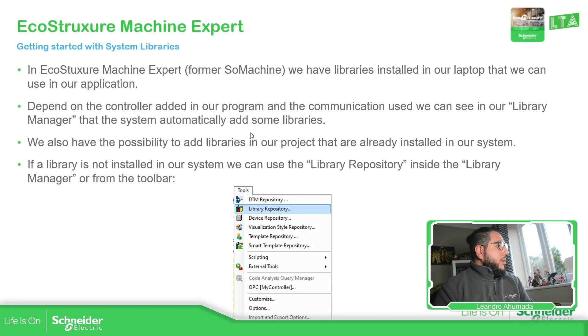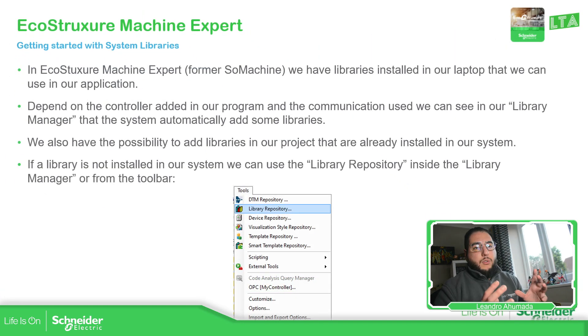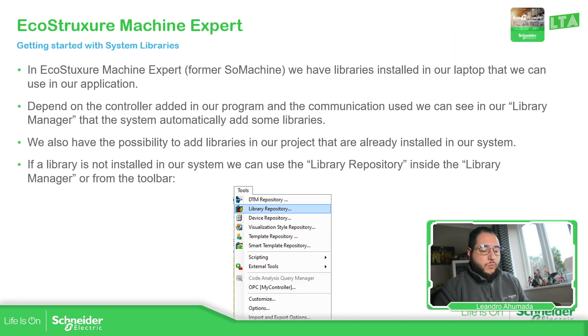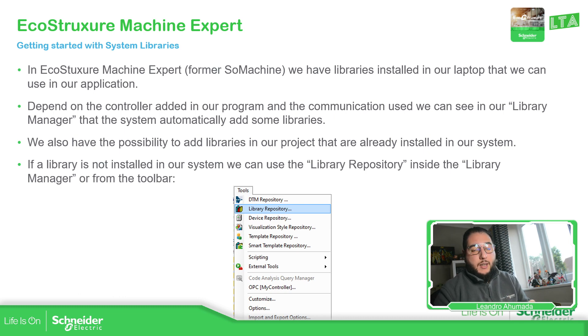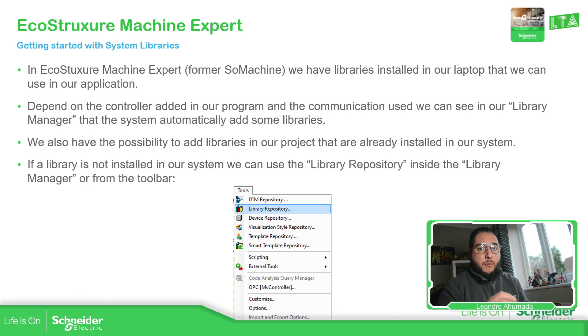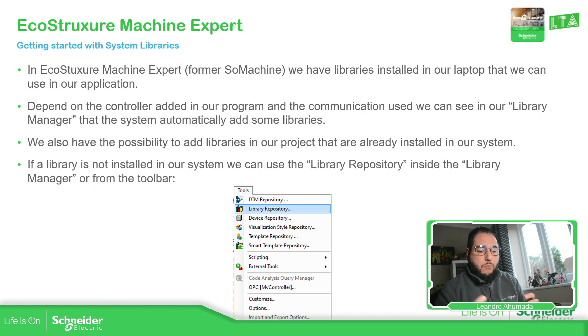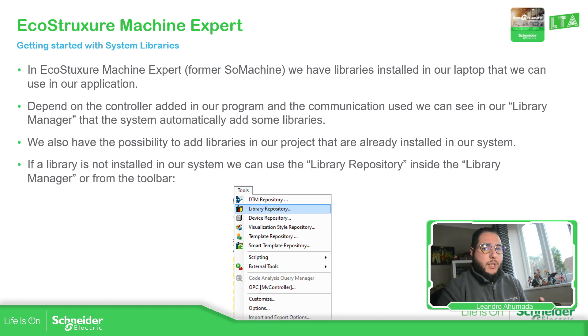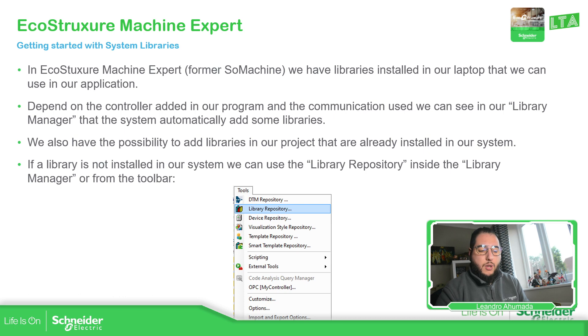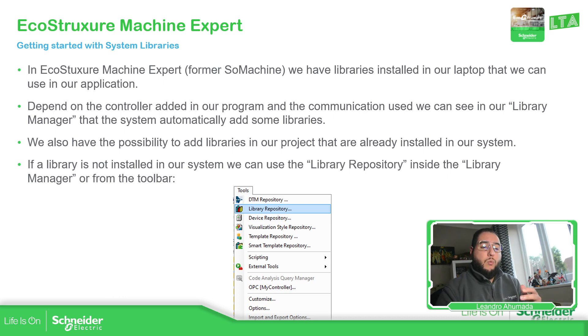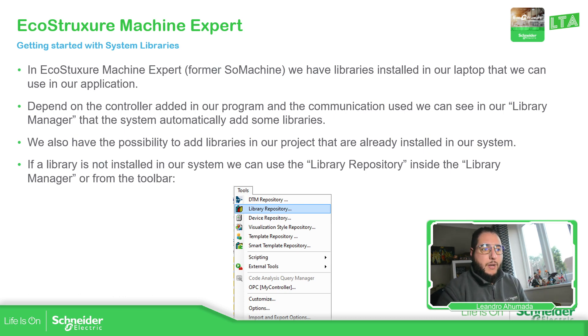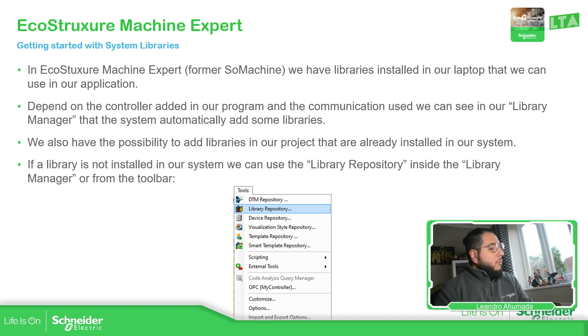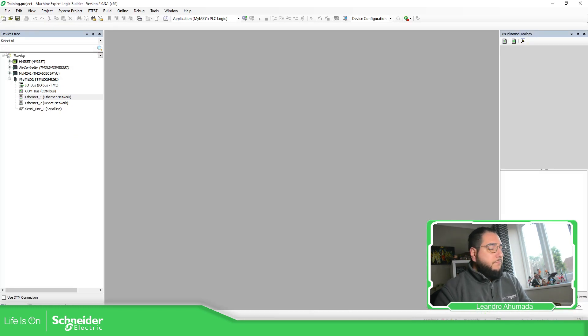So once we create our application, we should be able to see in a specific place the library manager. In there, we should be able to import in our application the libraries that we can use, but we can also have access without opening a project to the library manager.